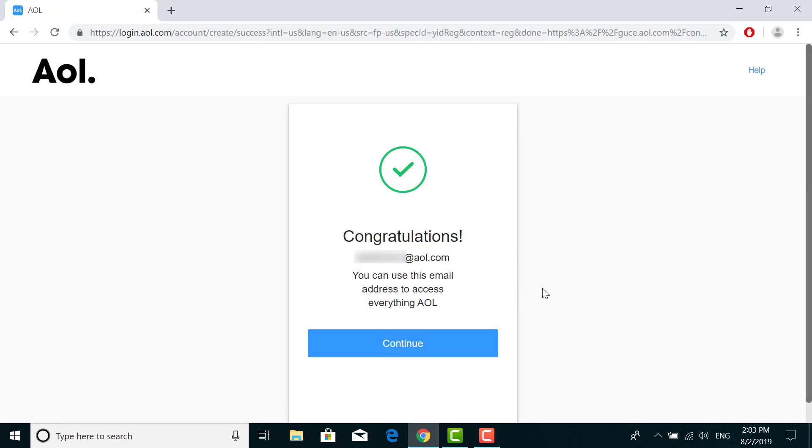Click on verify. It's done now — your AOL account is ready and you're already signed up. It's a very simple process.